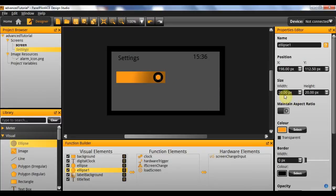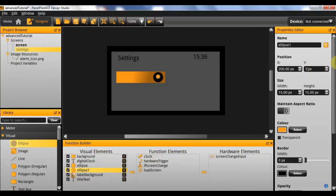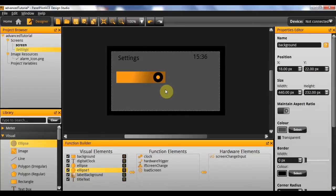Actually I think that circle is a bit on the big side still, so I'm going to take 5 off of it. I need to move it 2.5 in both directions, so I'll move this up to 200 and move this to 115. And there you have your toggle box.